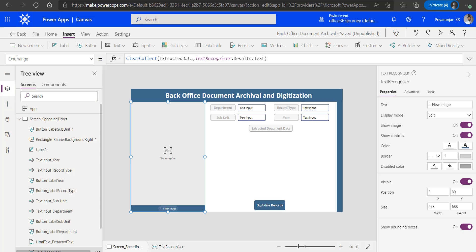The business scenario we are trying to implement here is a requirement where we need to automate the archival of old back-office documents by extracting the document content and storing it in a backend like a SharePoint Library or list, so they become available for content search. We will create a PowerApp to access manual record inputs, use the Text Recognizer to automatically extract scanned document contents, and save it in a SharePoint list.